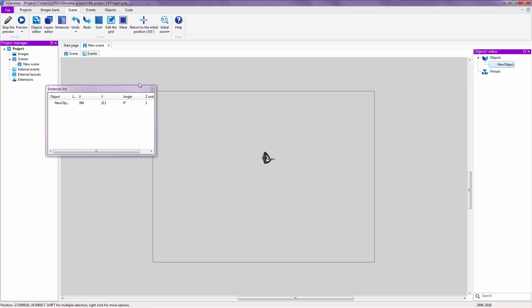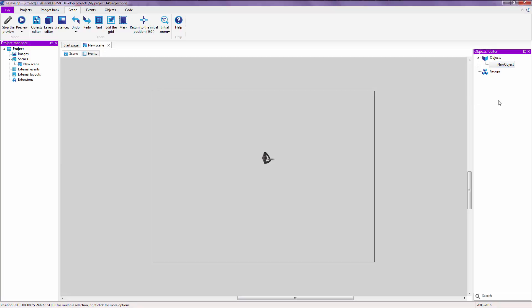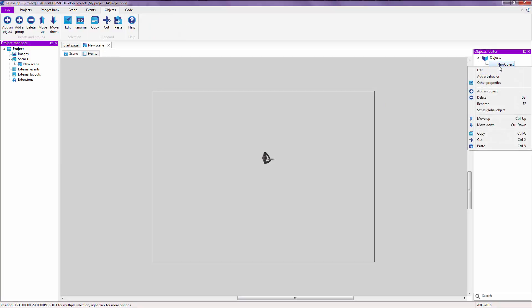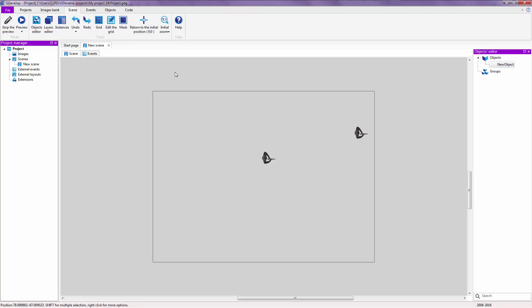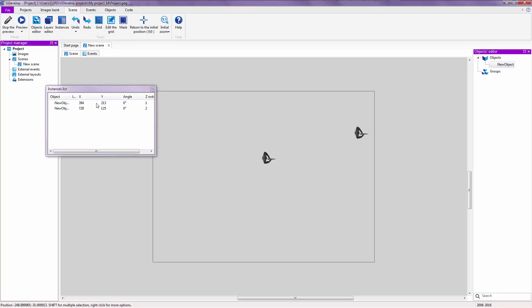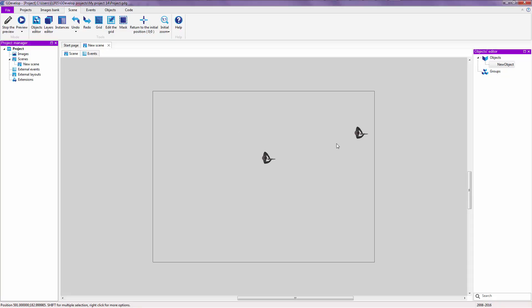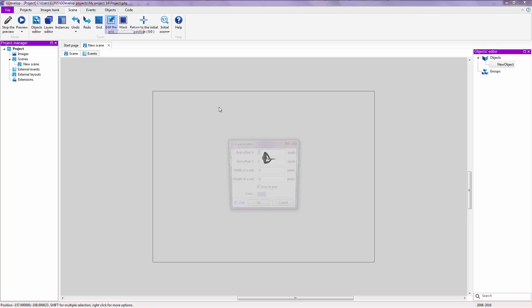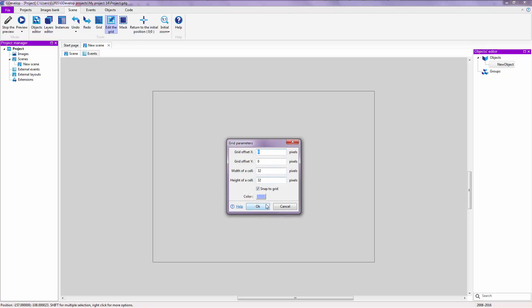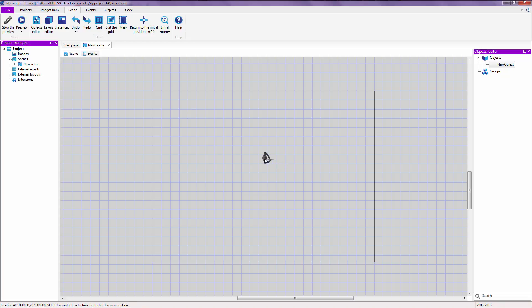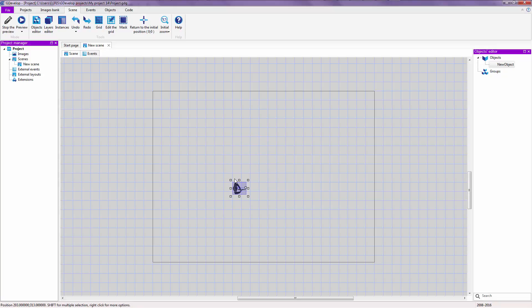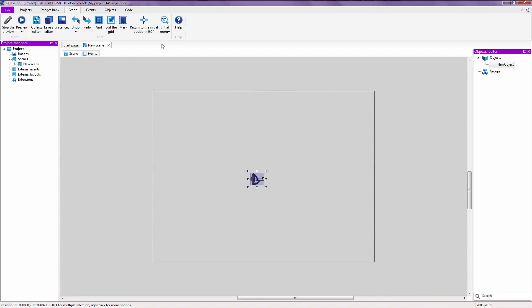Instances opens up a list of all of the instances that you have. For example, drag a new object. You can see that there are two instances of my object over here. Let's go ahead and delete that for now. You have Undo, Redo and Grid. If you edit this grid to 32 by 32 for example, you can pretty much snap your object to the grid for accurate placement. For example, you have some walls that you want to place accurately, you can use the grid for that. For now, let's take off the grid.